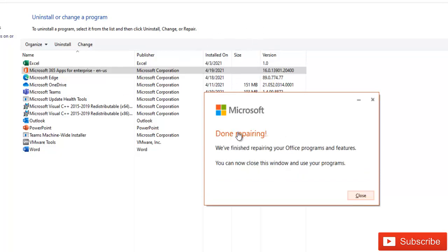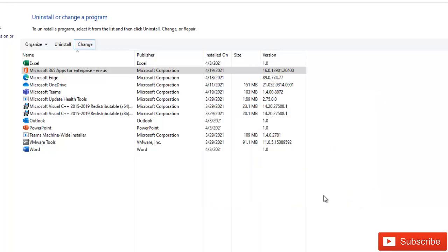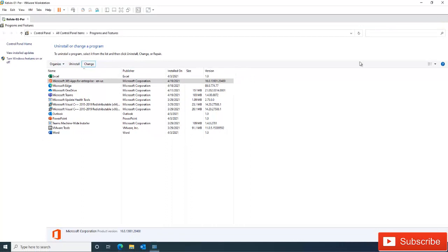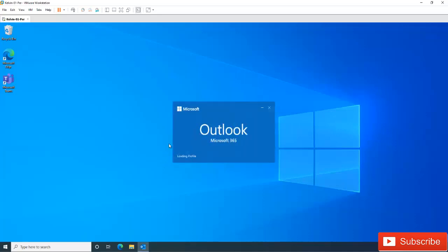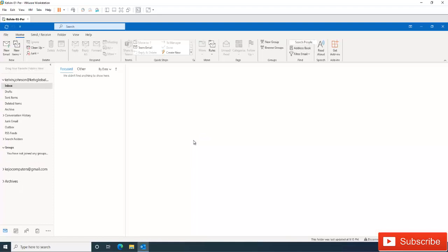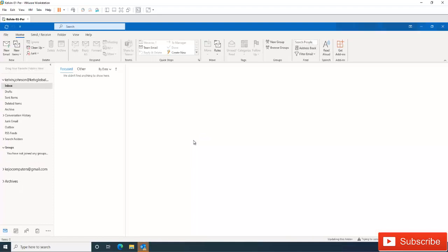After the repair completes, you'll receive a message saying 'Done repairing — we are finished repairing your Office programs.' Click Close, then open Outlook again. It will load your profile. If you think this still did not solve the problem, I'll give you one last option.